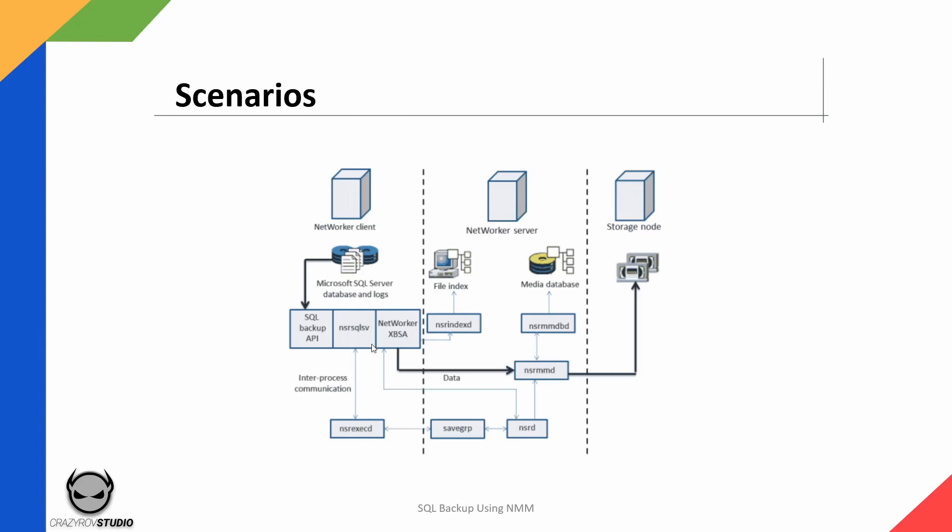Once the backup is initiated, the backup data from the SQL server will be sent back to the NetWorker server via the SQL backup API. Unlike the normal file system backups, the NSR executive will not be handling the transfer of backup or streaming the backup directly. This is handled by the XBSA.